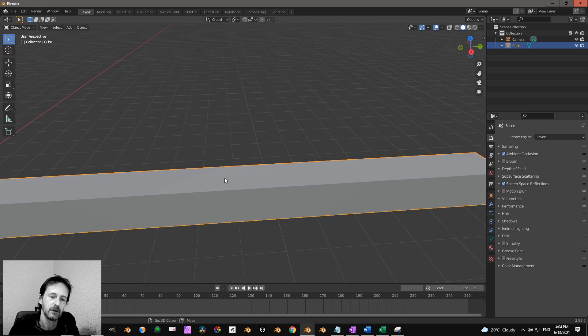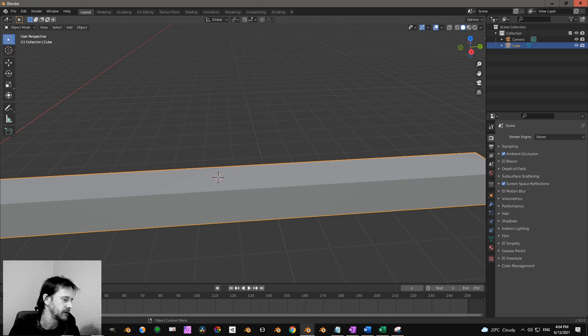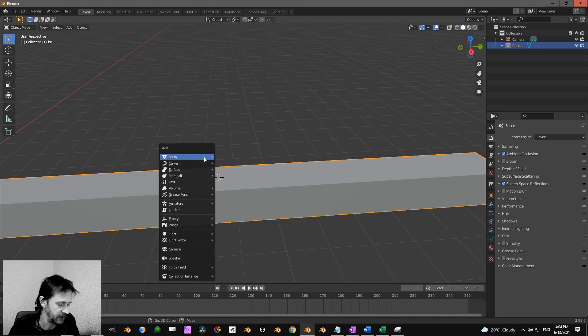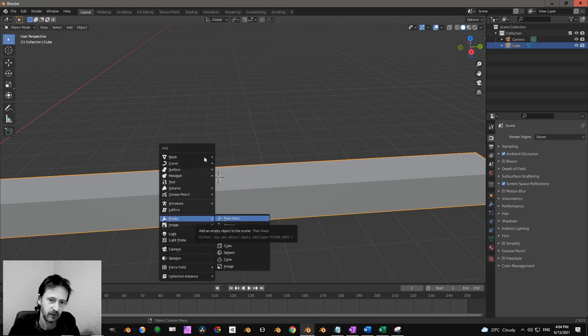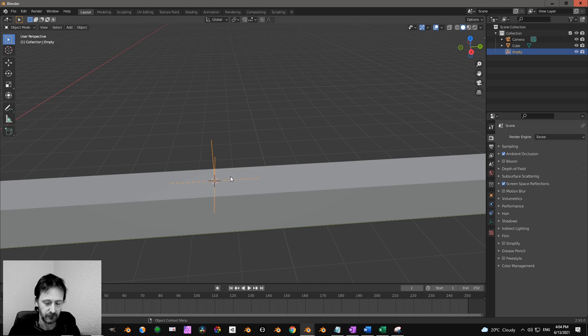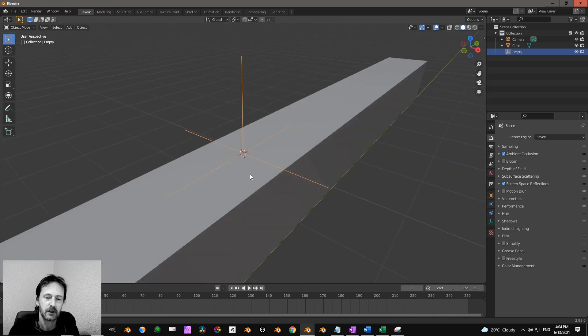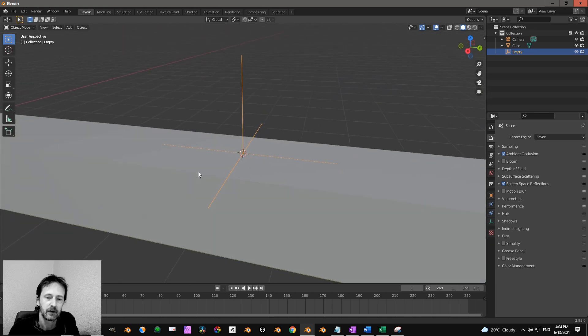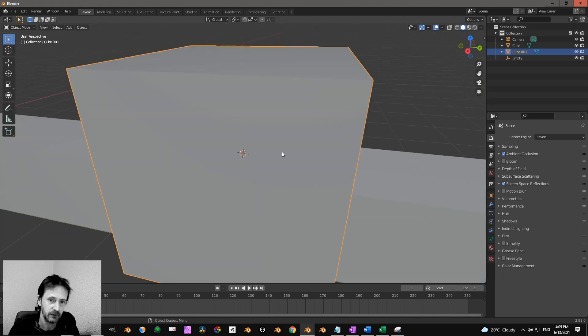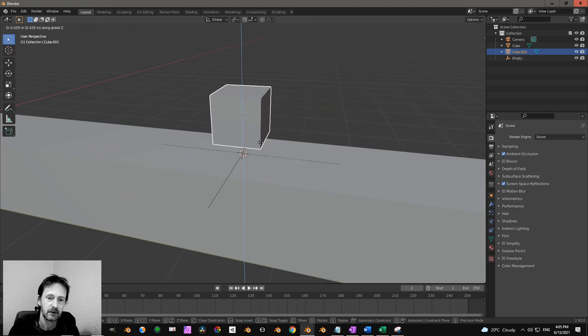If you want to add another empty, press Shift A E P, then you get an empty over there. Then you can focus like that, and then you can do your thing over here like that.